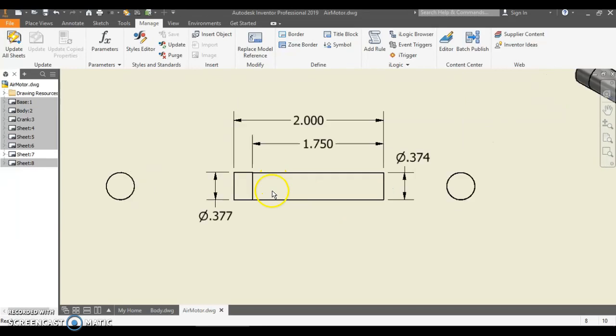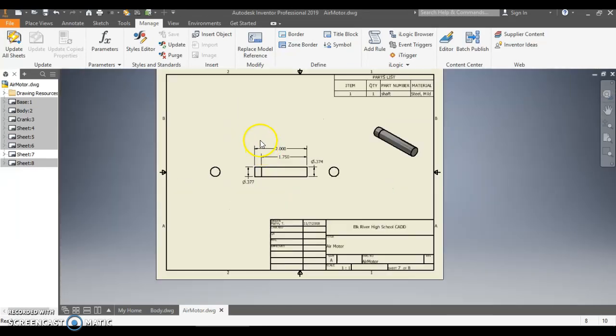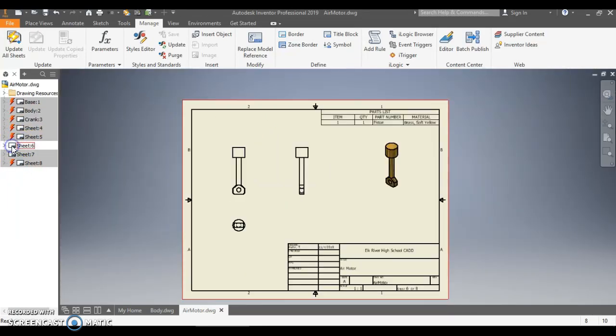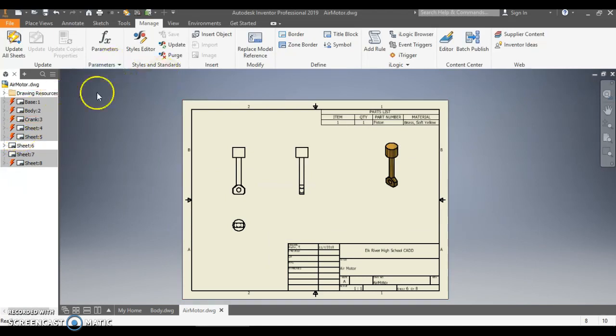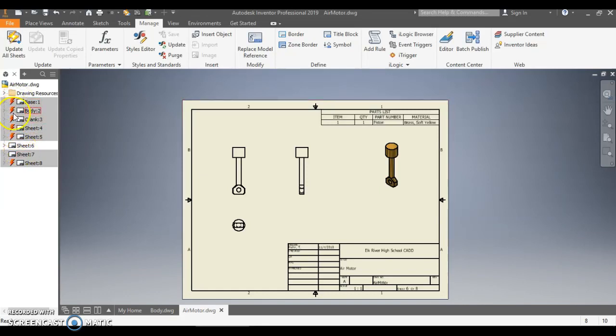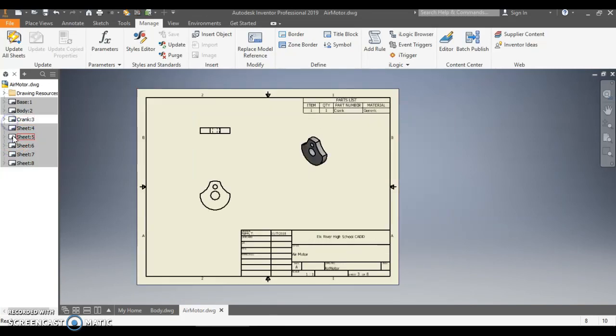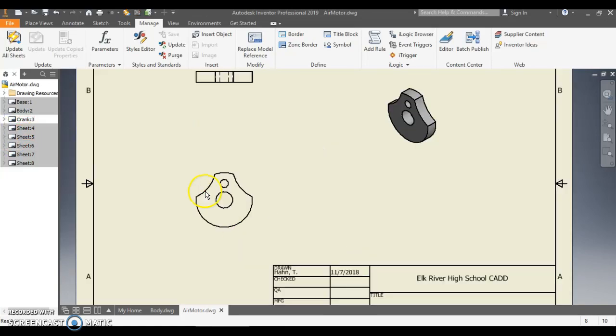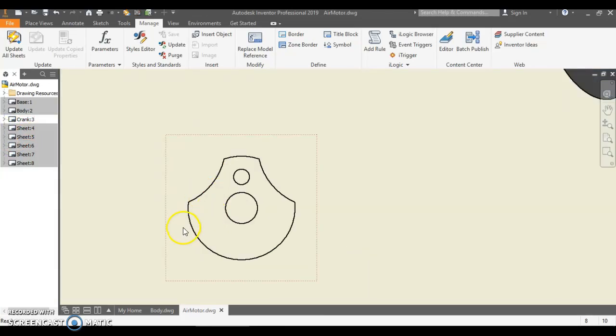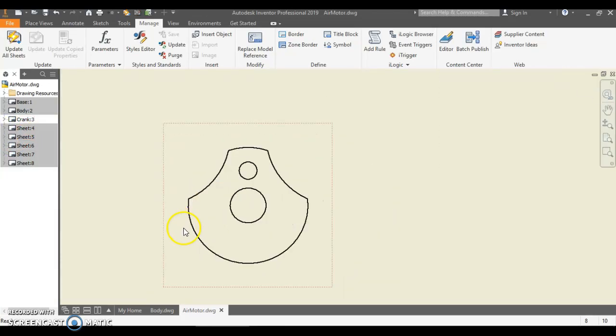And that would be how I would dimension this piece. Now let's go to a piece that I need - oh, and notice I have all these lightning bolts now. I'm just going to update all sheets and it'll update them all. Now let's go to a piece with some circles in it. Let's dimension this piece, circular piece here.